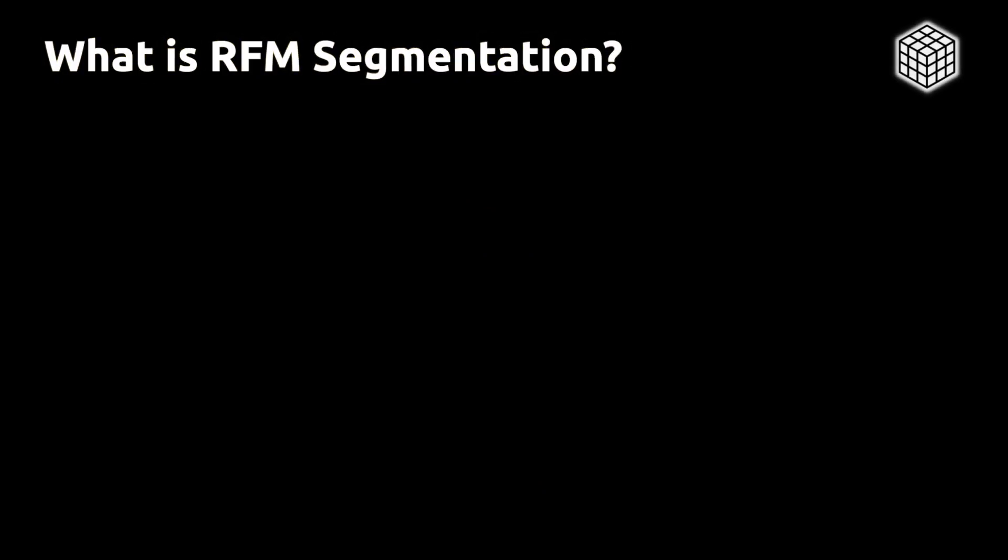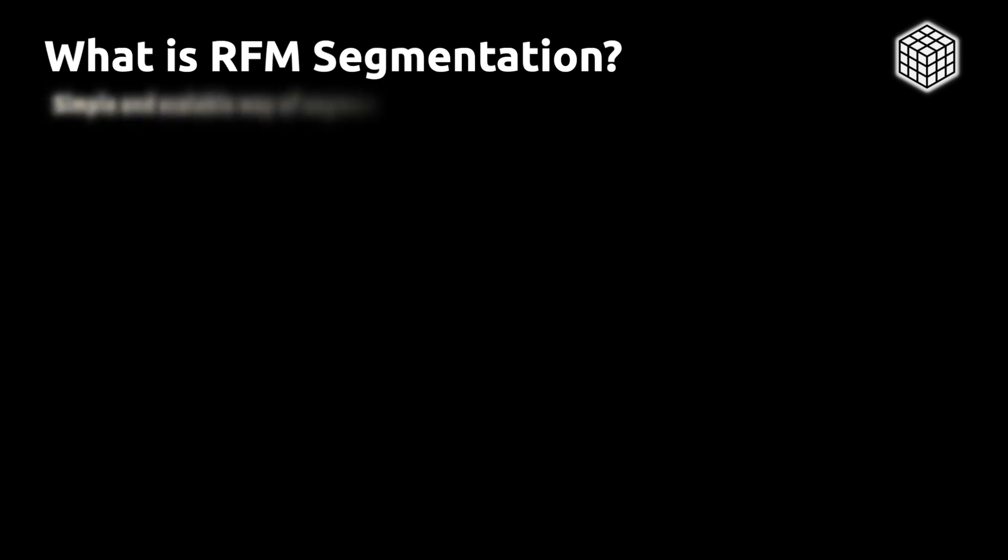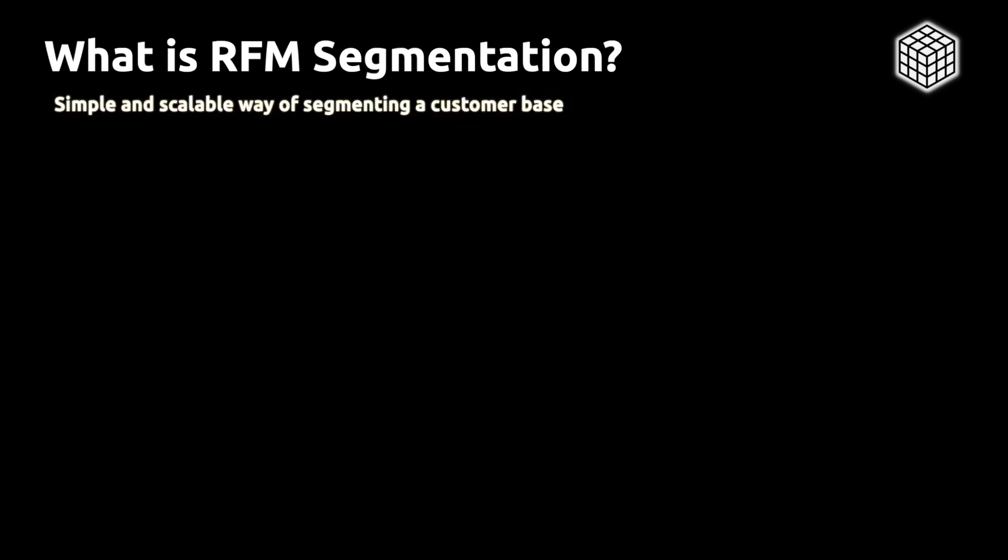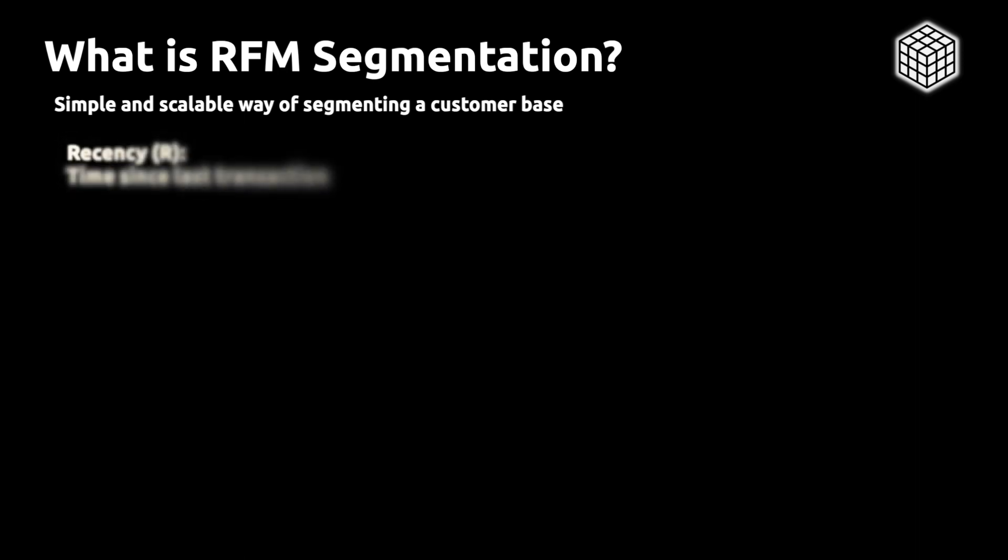Before we look at the code, let's first understand what we want to achieve with the application. So RFM segmentation is a simple and scalable way to segment a customer base based on purchase behavior. And we do that by segmenting customers along three dimensions.